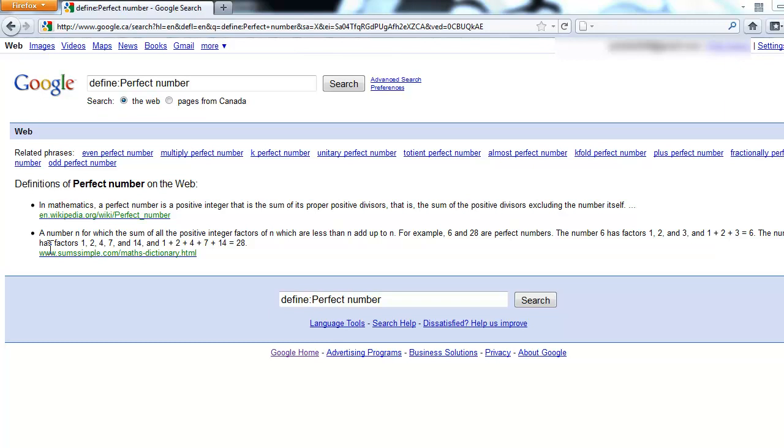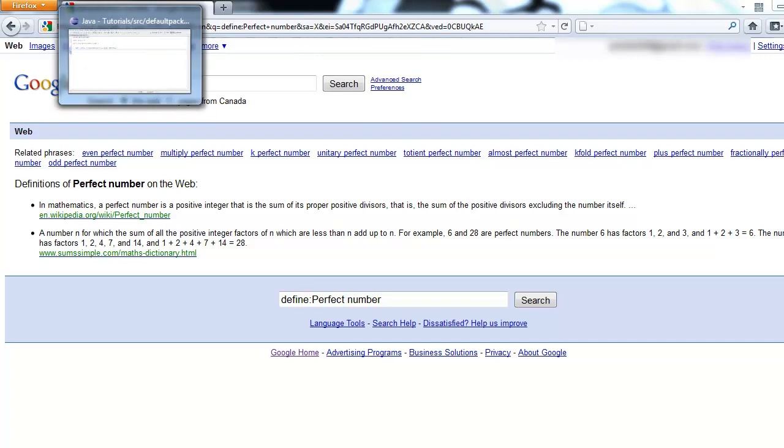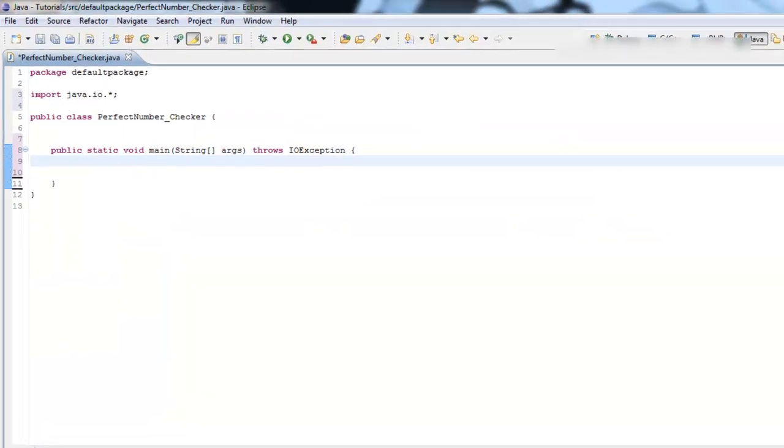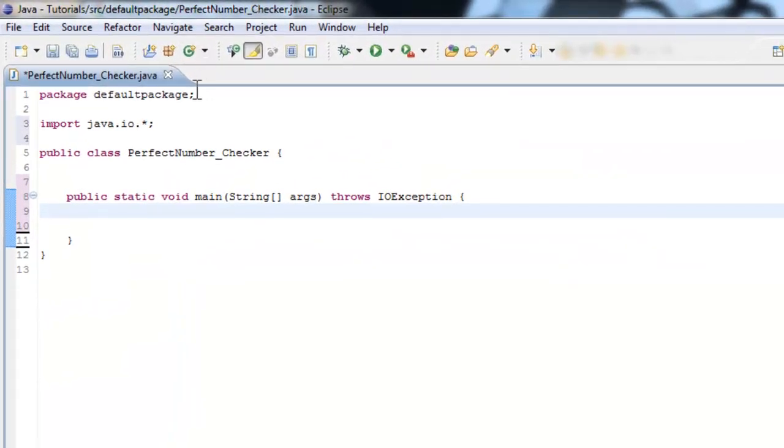The number six has factors one, two, and three, and one plus two plus three is equal to six. So we're going to make a program which will input any number and check if the number is a perfect number. So first, we're going to need a way to get the input.